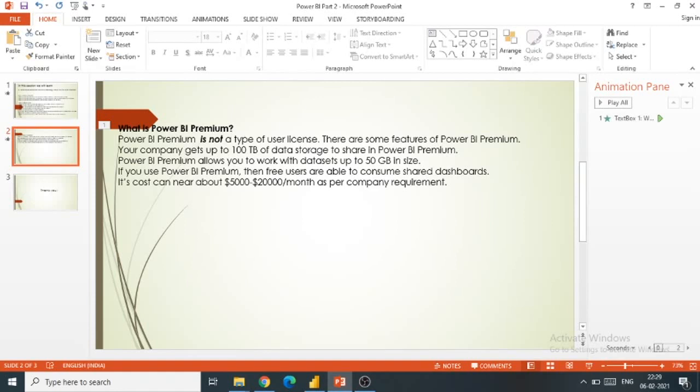If a company purchases a Power BI Premium license, the company will be eligible for 100 TB data storage to share and Power BI Premium services. Power BI Premium allows you to work with datasets of 50 GB.